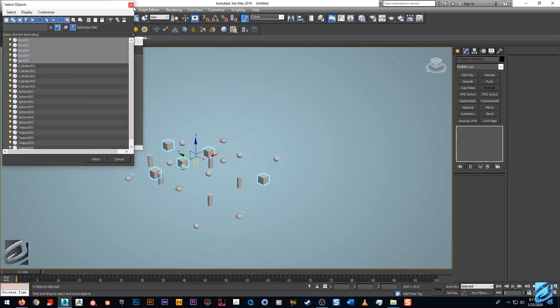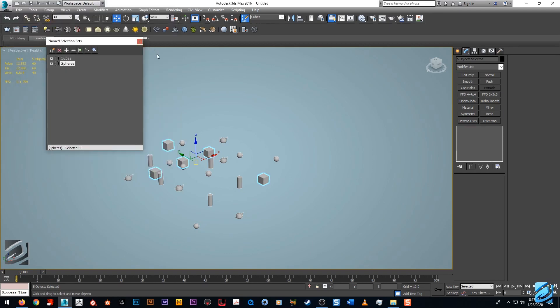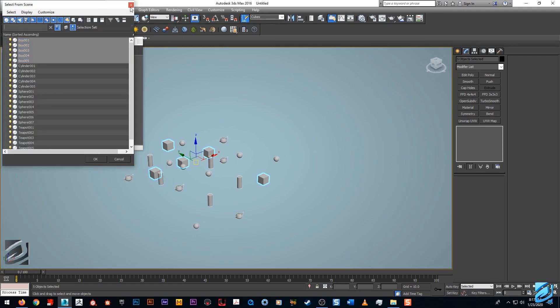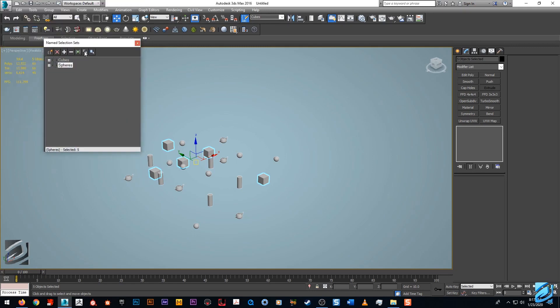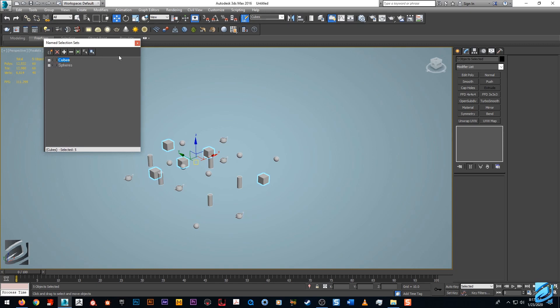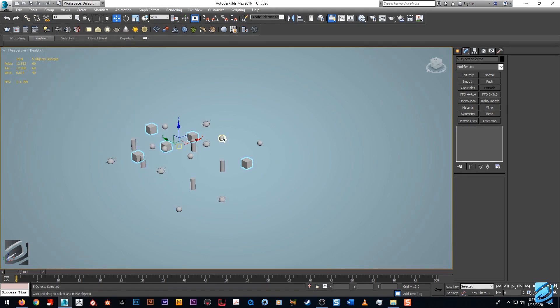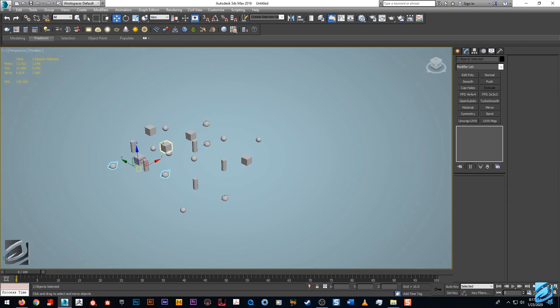Select objects by name just brings your select objects by name hotkey H menu, just another way to get at that. Highlight selected objects, I'm not too familiar with that one. It's obviously not incredibly necessary.